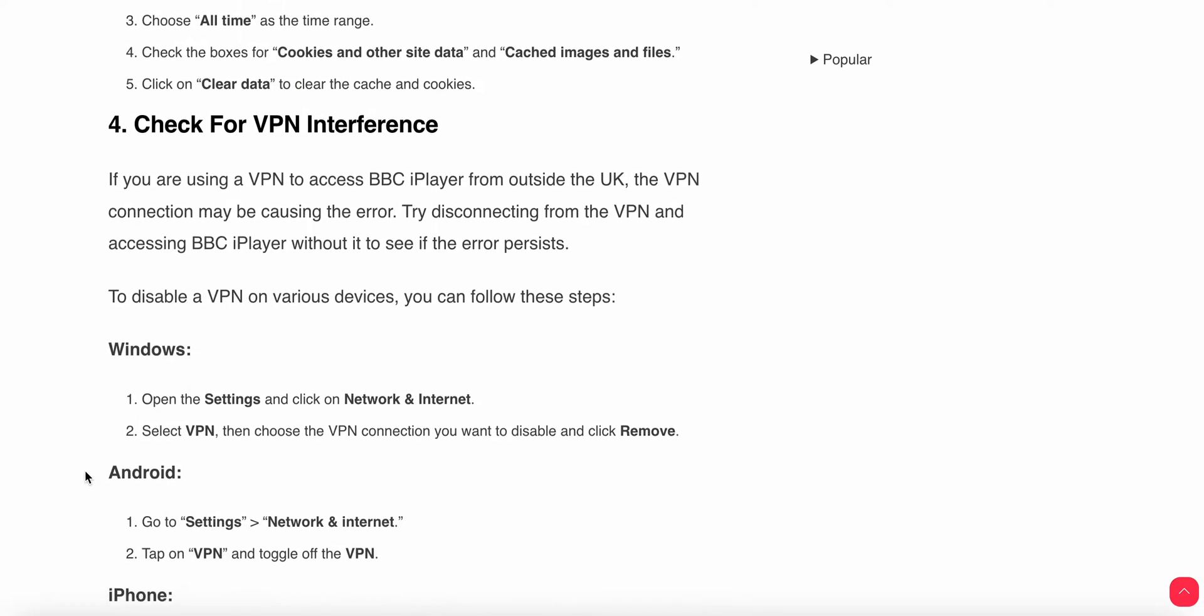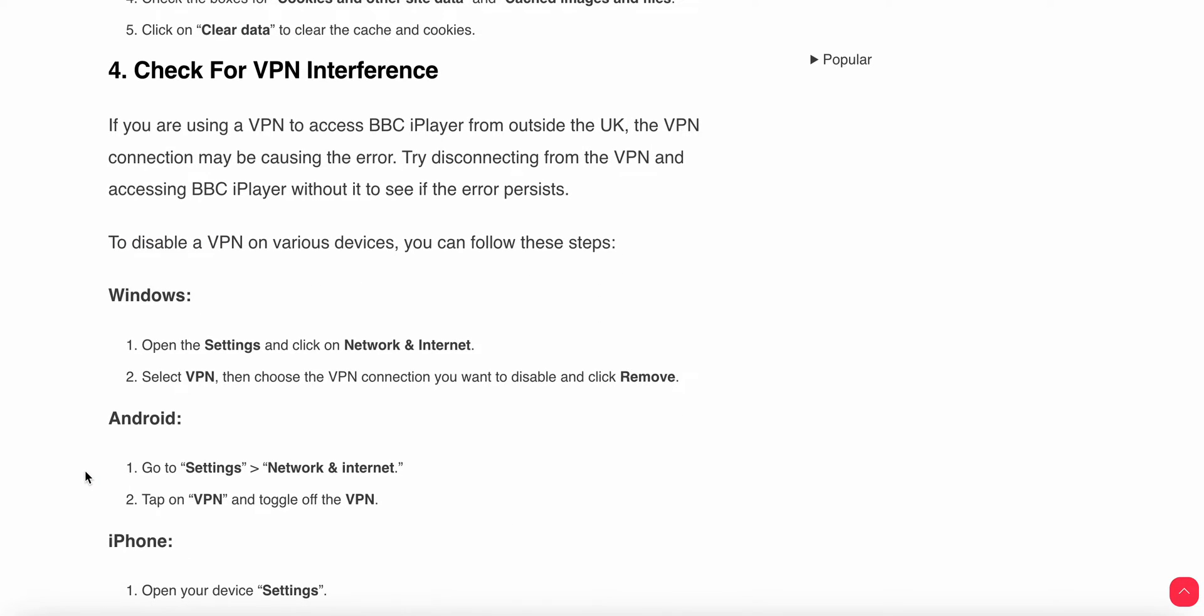Now we have the fourth option: check for VPN interference. If you are using a VPN to access BBC iPlayer outside the UK, the VPN connection may be causing the error. You can try disconnecting from the VPN and accessing BBC iPlayer without it to see if the error persists.